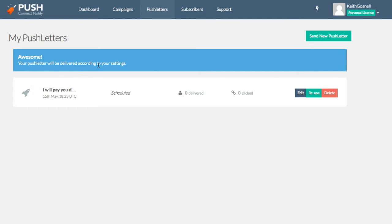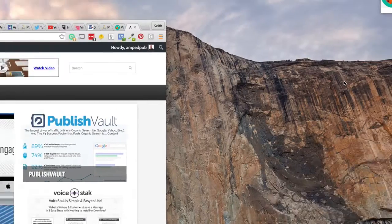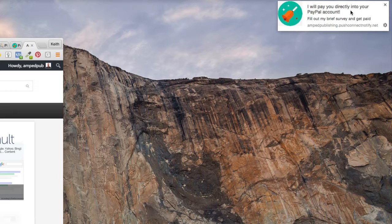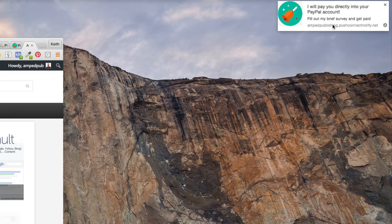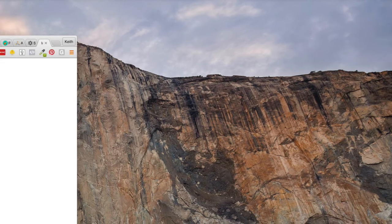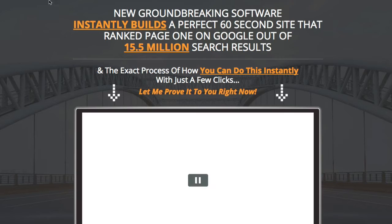Okay. Awesome. Okay. So your push letter will be delivered according to your settings. Okay. And there it is right there. I will pay you directly to your PayPal account, fill out my survey and get paid. And then we go ahead and click. And there it is.